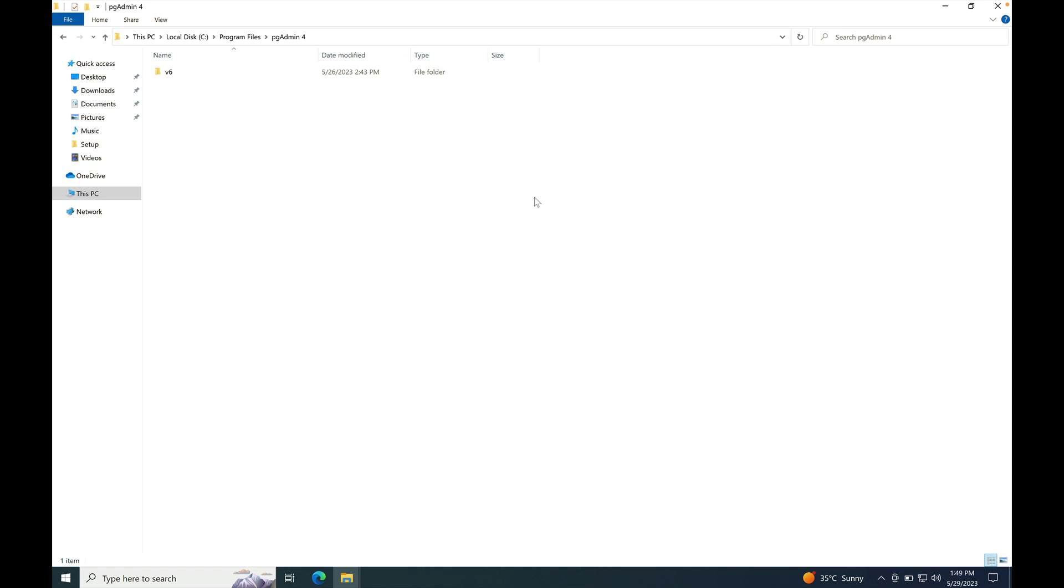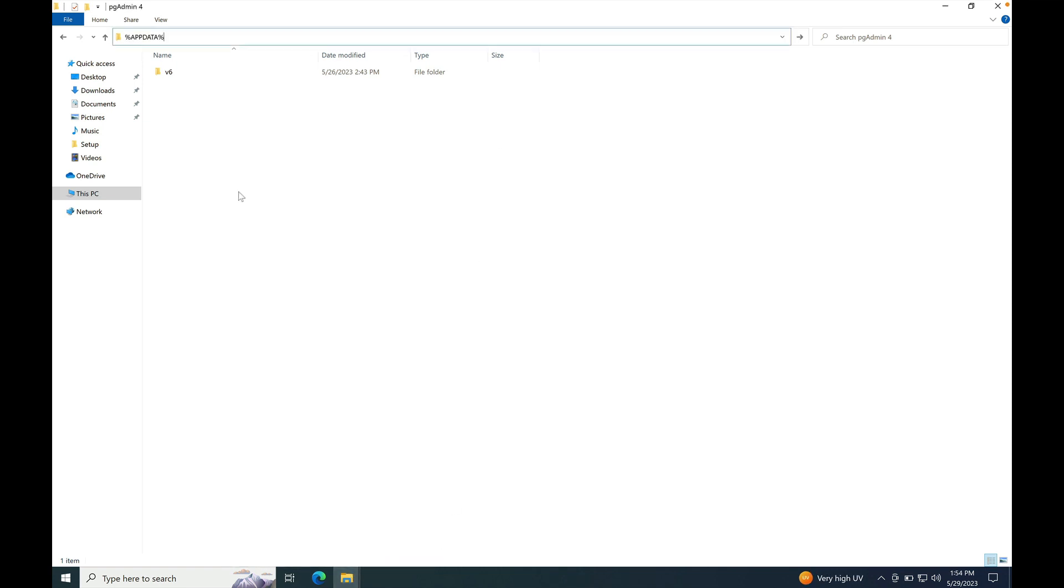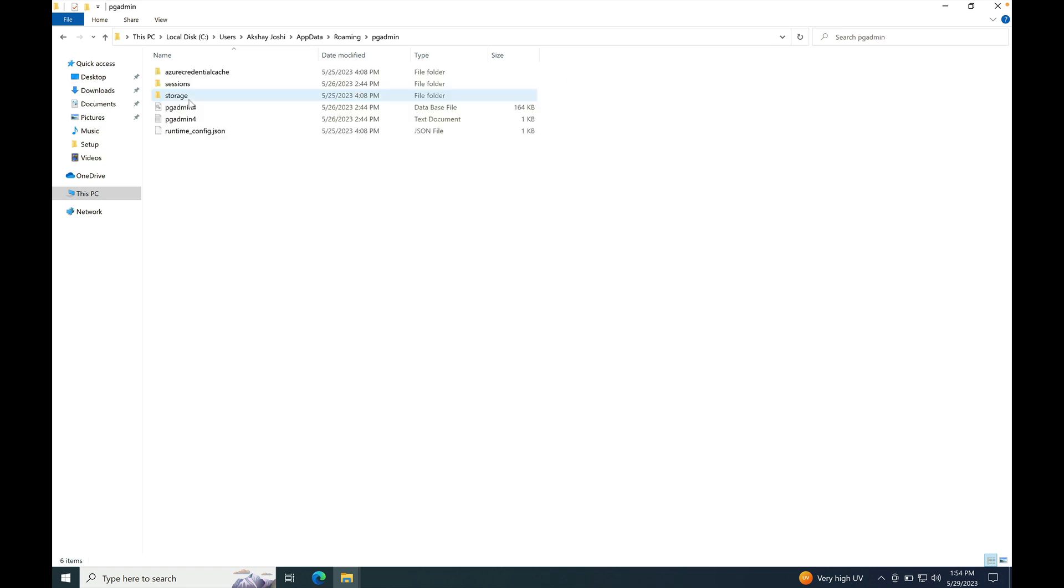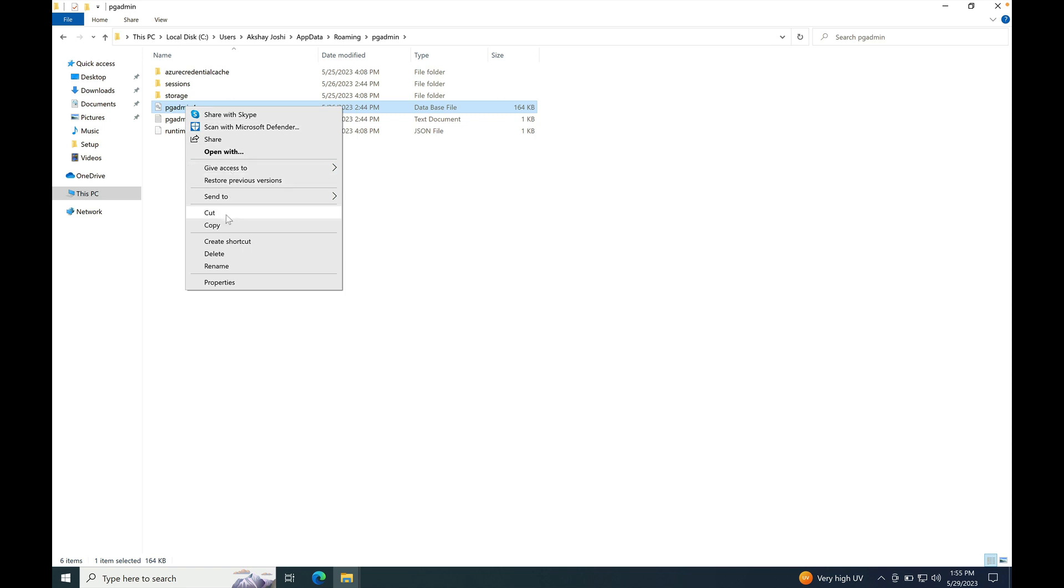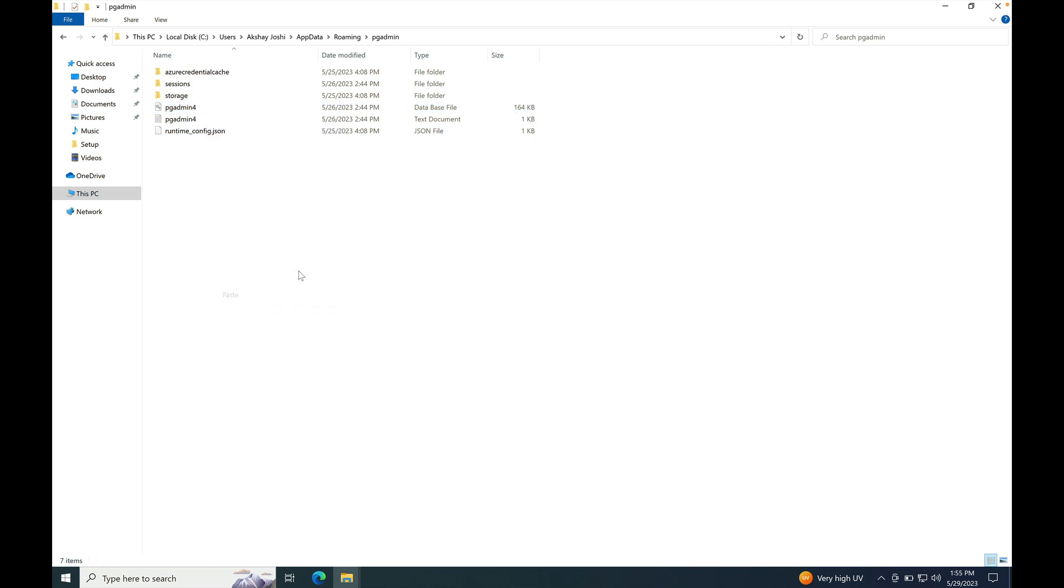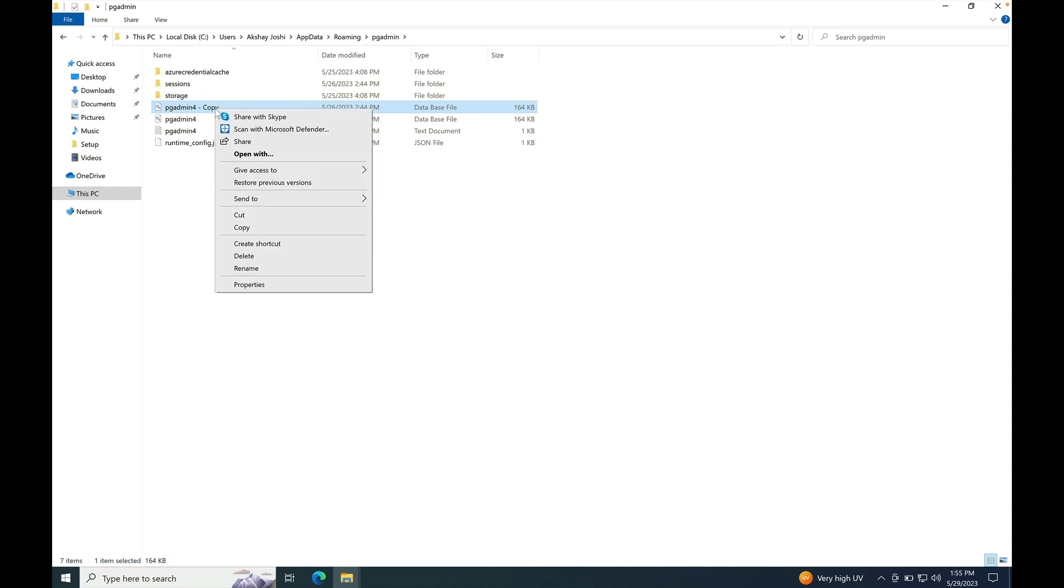But the actual upgradation or migration will be done on the pgAdmin4 configuration database file that is available at %appdata%\pgAdmin\pgadmin4.db file. If you would like to run both versions side-by-side, then make sure to take a backup of the pgadmin4.db file before installing any new major version. Let's take a backup of this file and rename it to the appropriate version.